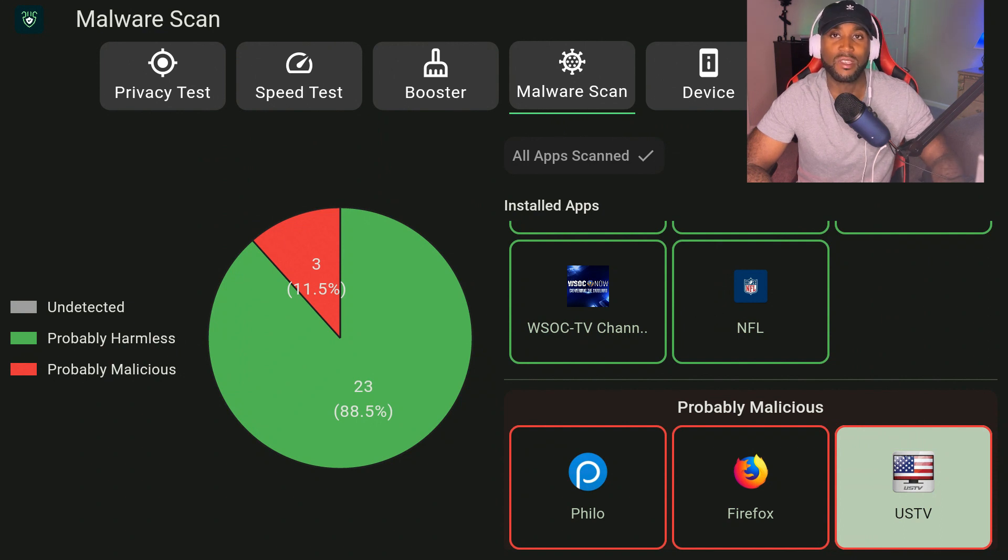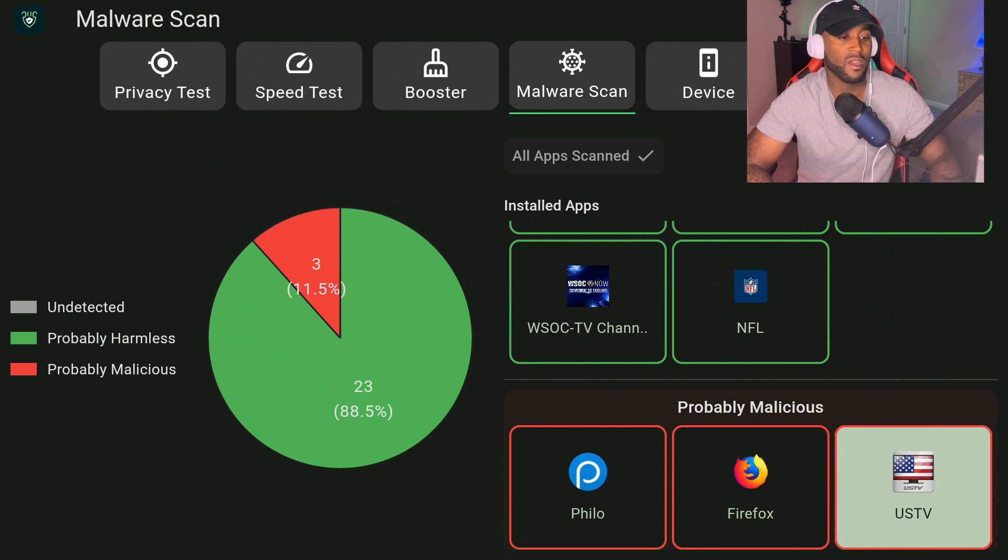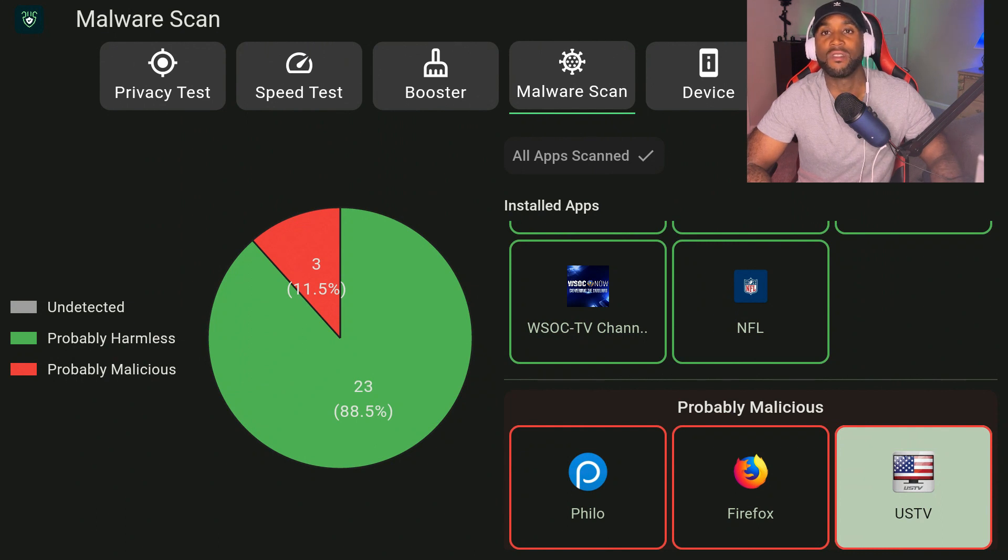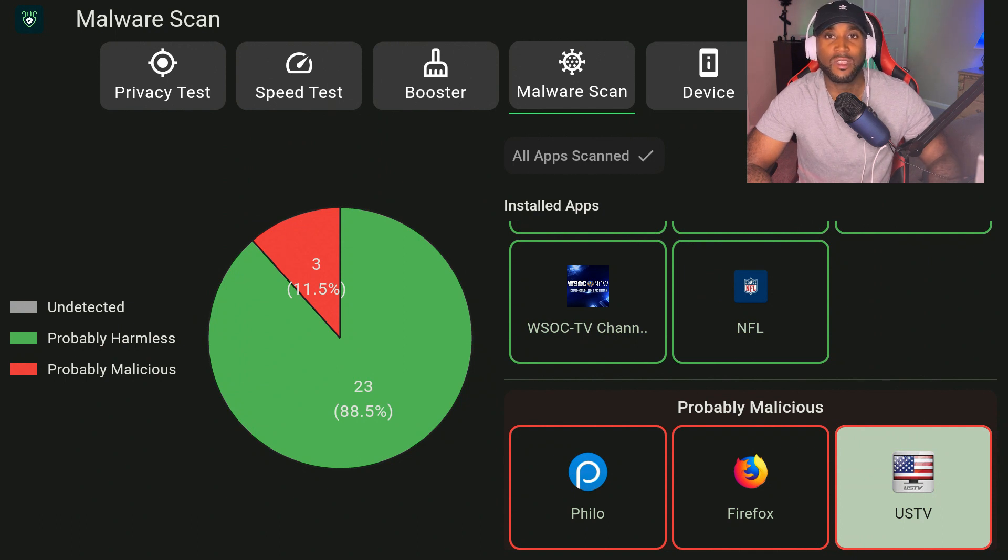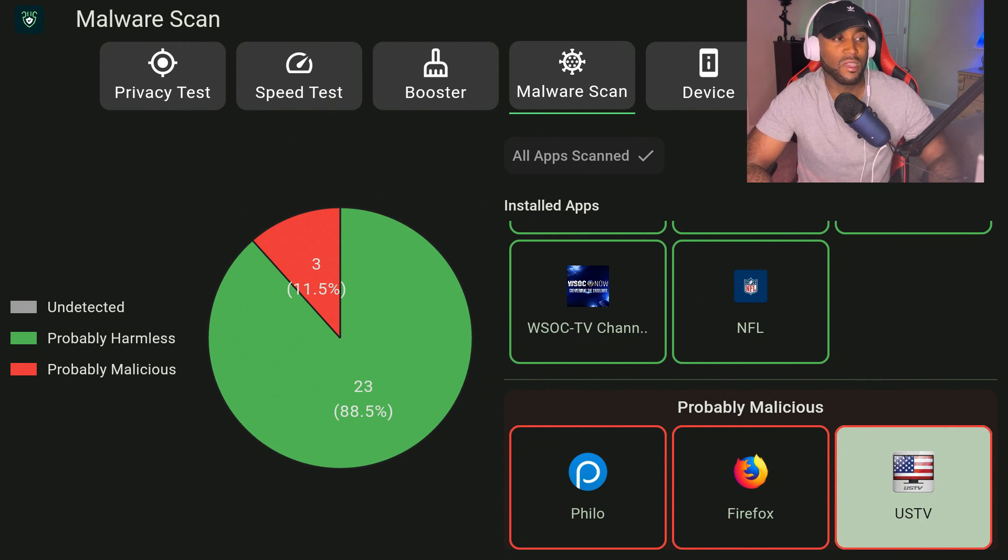One, I don't use them, and two, they're malicious or at least being detected as malicious. You can do a deep dive on how to check apps that may potentially be malicious, but no need to do a deep dive for me. I would just uninstall these and keep it moving.